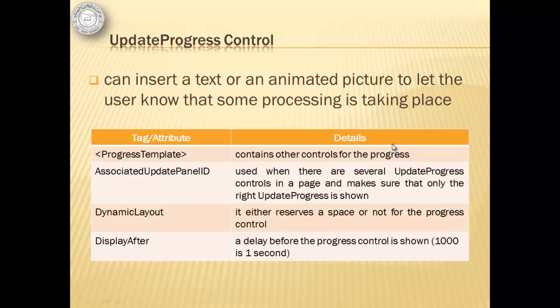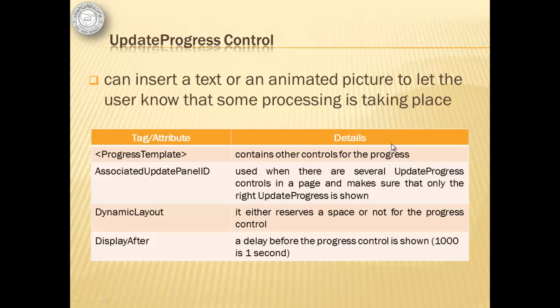Sometimes the process is too fast that the user barely notices it. Or it's too slow and the user is already doubting if it hanged. To solve that problem, we have to use this update progress control, which can insert a text or an animated picture to let the user know that some processing is taking place.